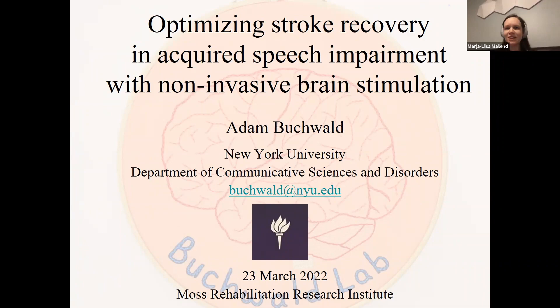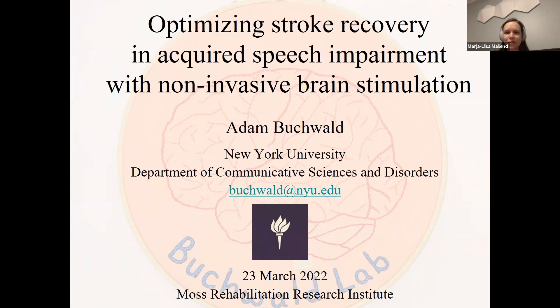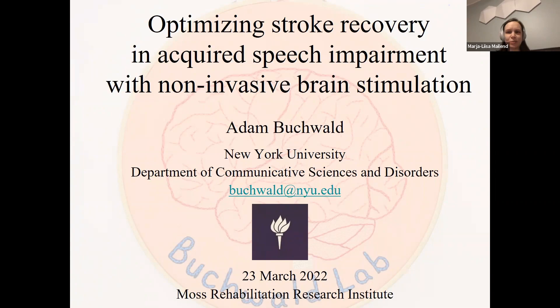It is my great pleasure to introduce Dr. Adam Buchfeldt as today's speaker for the Visiting Scholar Lecture. Dr. Buchfeldt is an Associate Professor in the Department of Communicative Sciences and Disorders at NYU. His work focuses on the production and perception of spoken and written language, with a primary focus on individuals with acquired speech and language impairments subsequent to stroke. His research combines different approaches from cognitive science, psycholinguistics, speech acoustics, and cognitive neuropsychology.